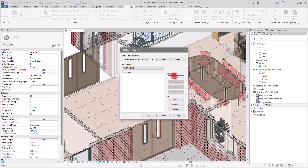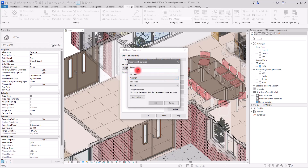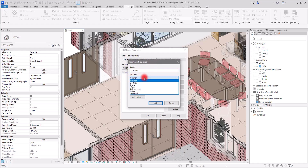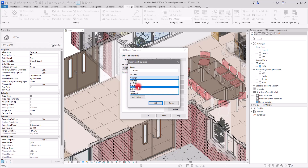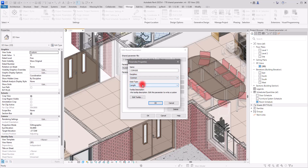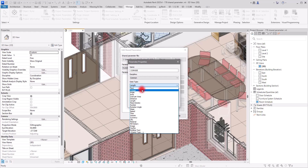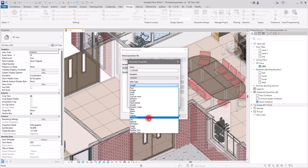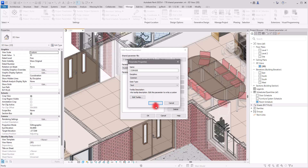Click OK, and then for the parameter itself let's go with 'Cornice'. Its discipline will be Common — you can check whether it is Structure, Piping, or HVAC and choose accordingly, but this is a common type. For the parameter type, it will be Text — not a length, area, volume, or material. I'll select Text and click OK.